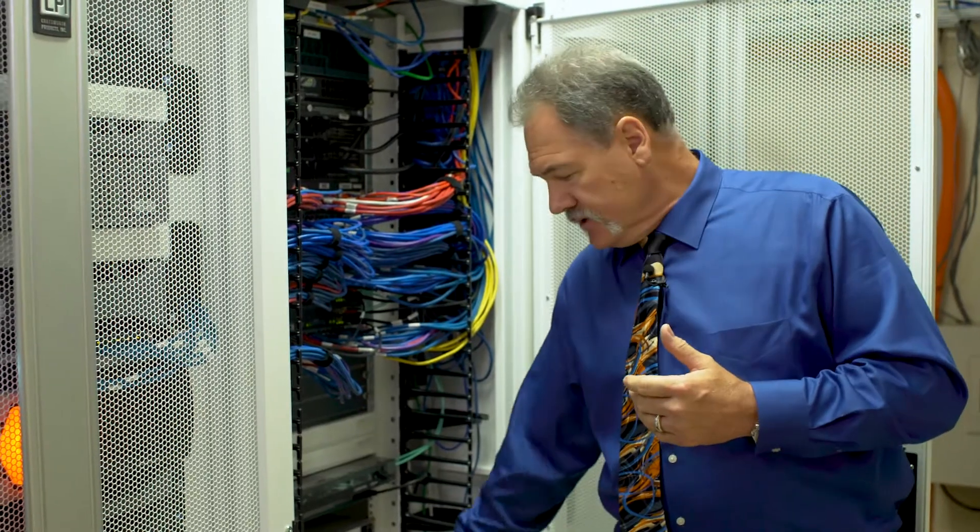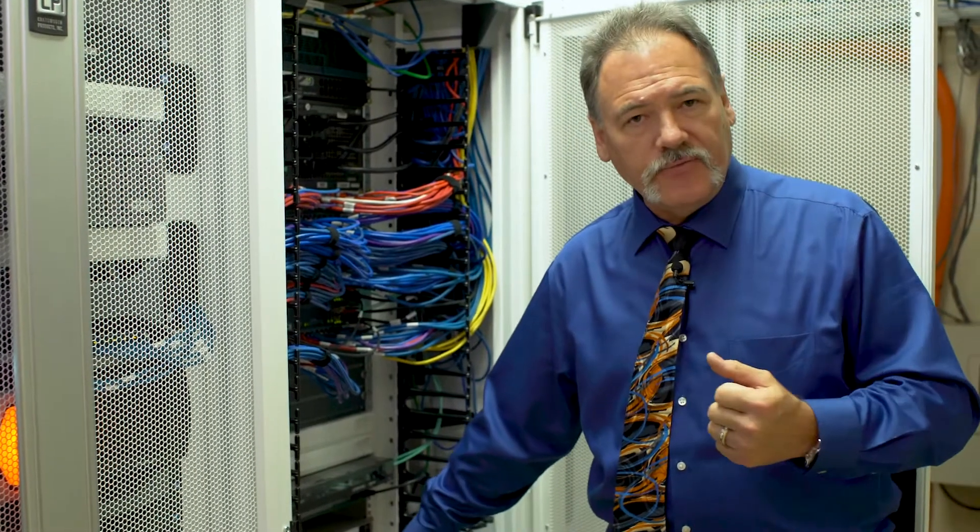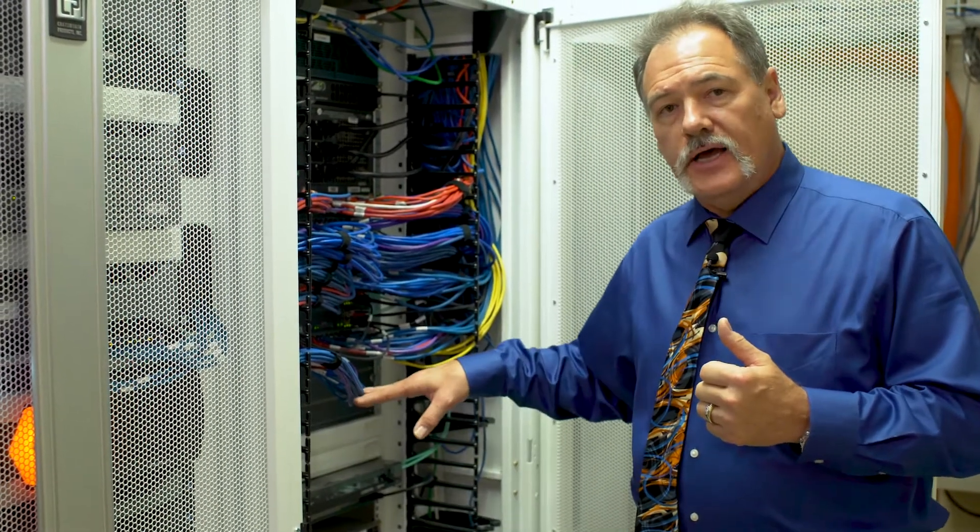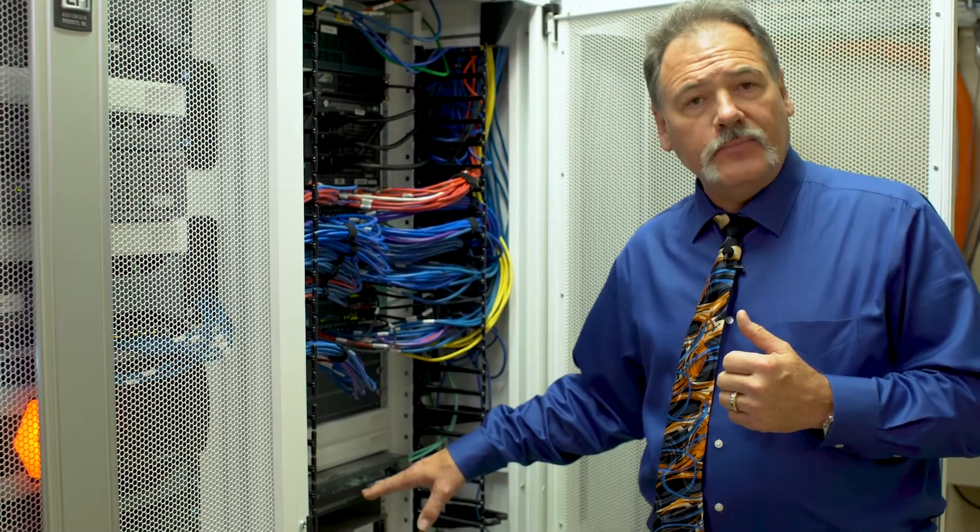So what we've done to accommodate for that is we've moved the devices all up. Typically in a cabinet you rack from the bottom up. In this cabinet it was from the top down.